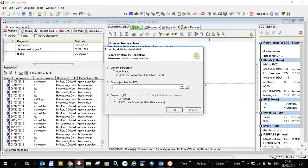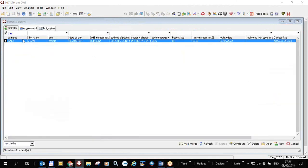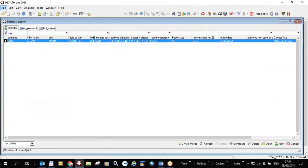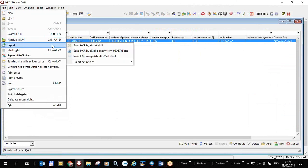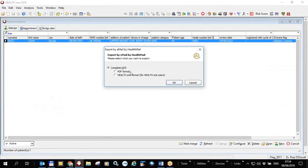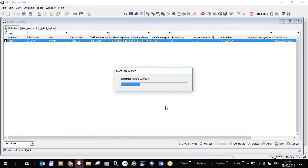When you do that, you can send the current transaction in PDF or Health One format, or the complete HCR in PDF or Health One format. If sending in Health One format, it's for another practice that has Health One and can import it. You can also send it to a non-Health One practice as a PDF file via Health Mail. You can also do this from the patient selector by highlighting the patient file and clicking 'Export — Send Patient File by Health Mail'.